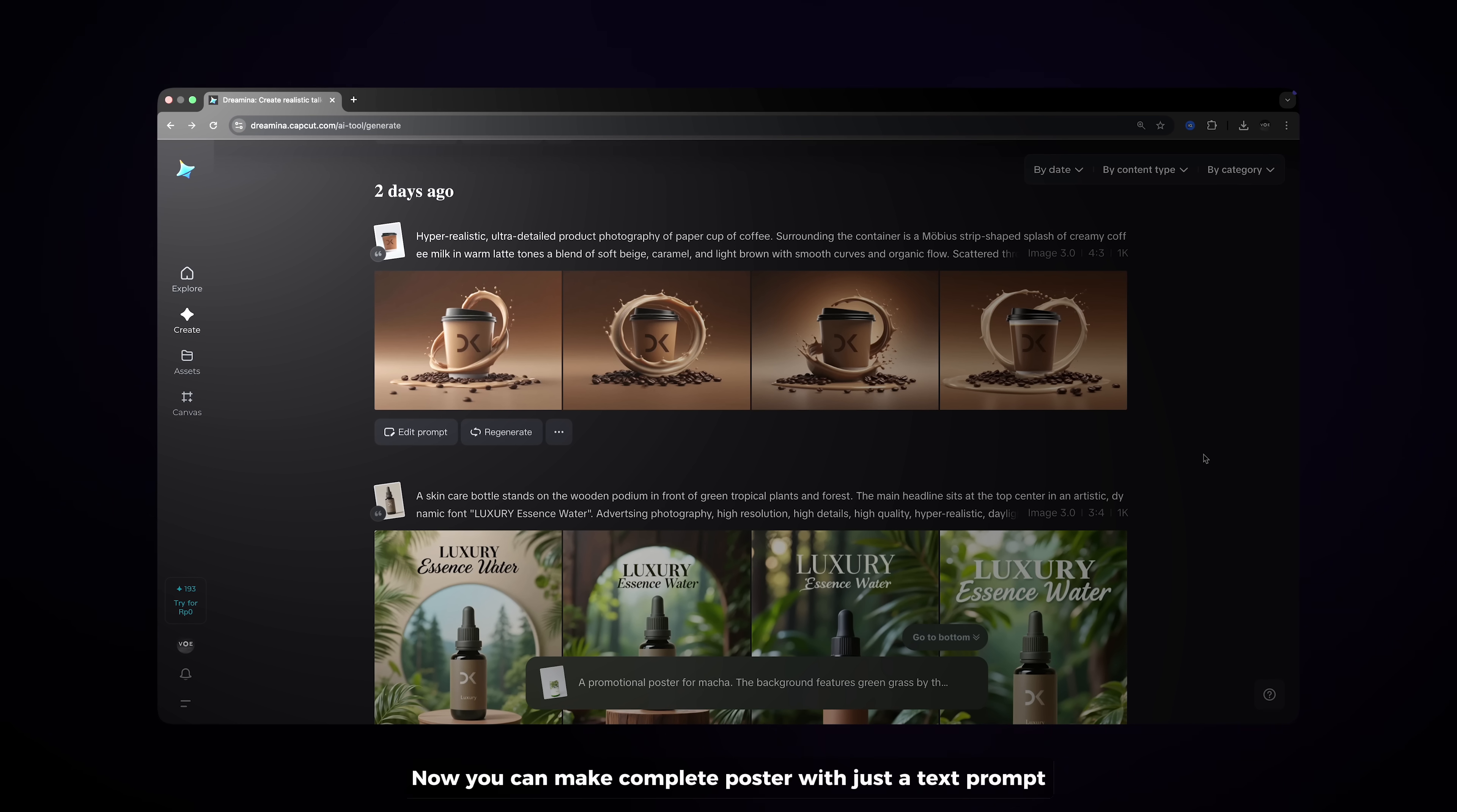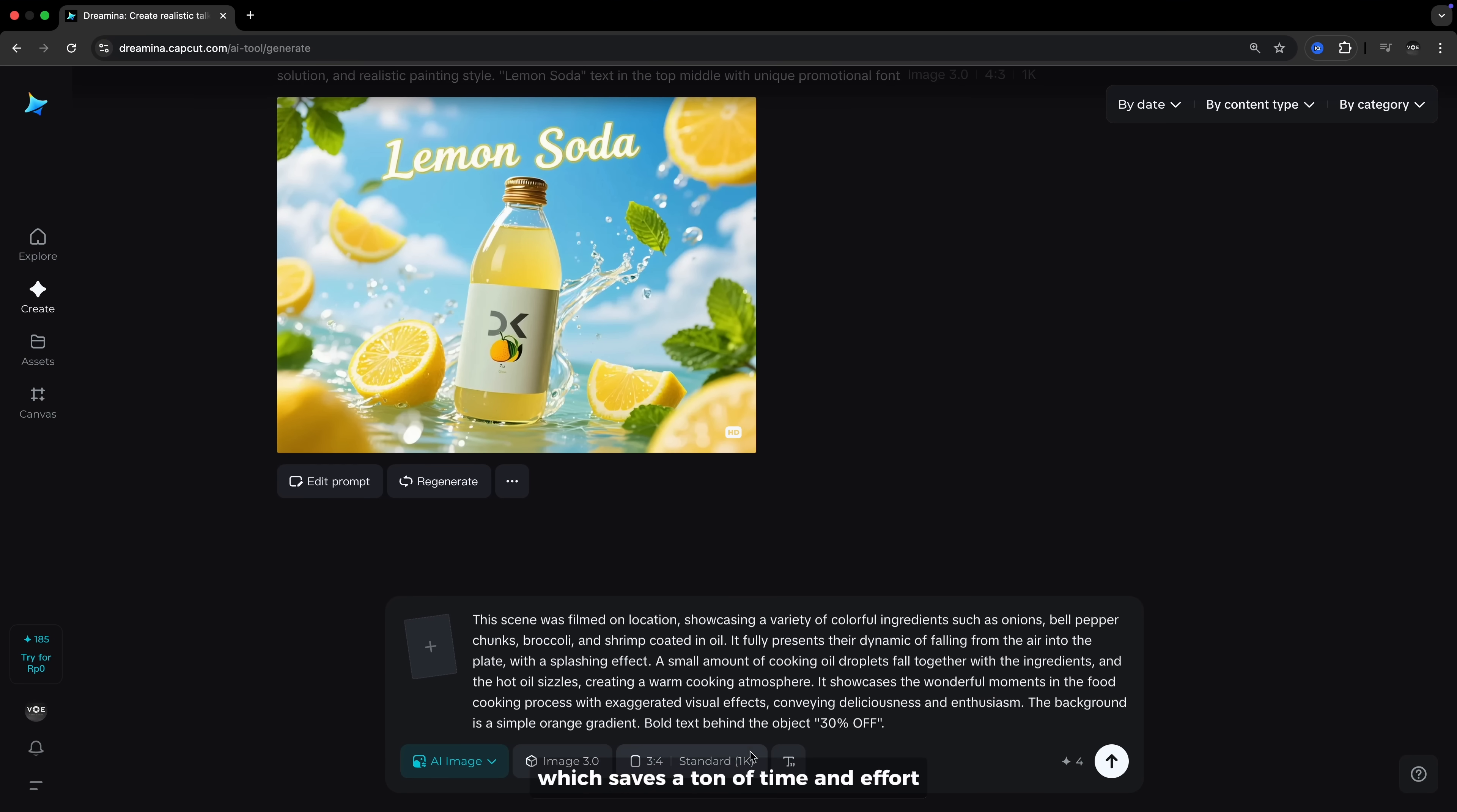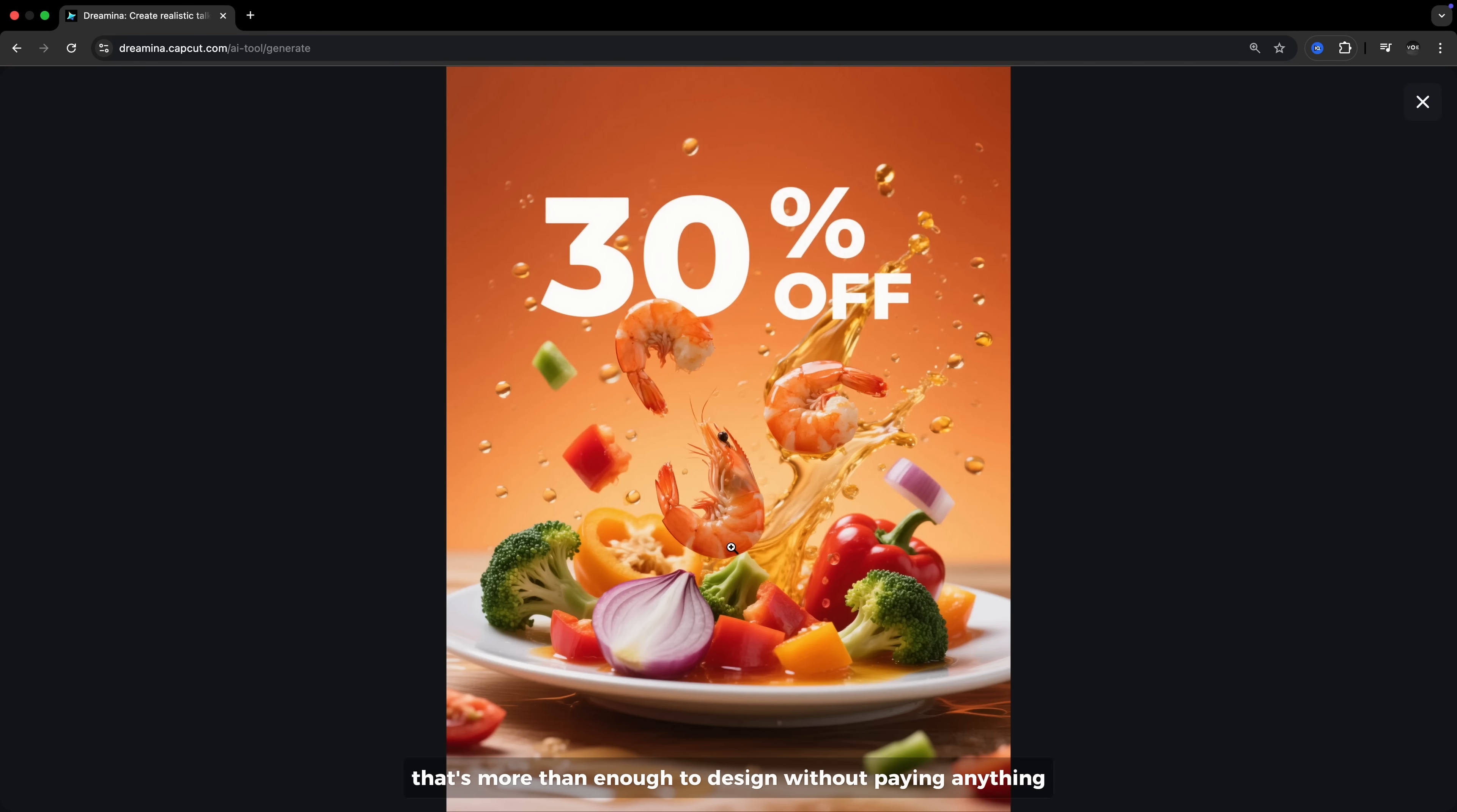Now you can make a complete poster with just a text prompt. Dreamina instantly generates a polished design, no manual layouting in Photoshop or Canva, which saves a ton of time and effort. Another thing I love about Dreamina is that the posters come out in native 2K resolution. That means they are already print ready without the need for extra upscaling. You get 3 free credits to test it out, that's more than enough to design without paying anything.